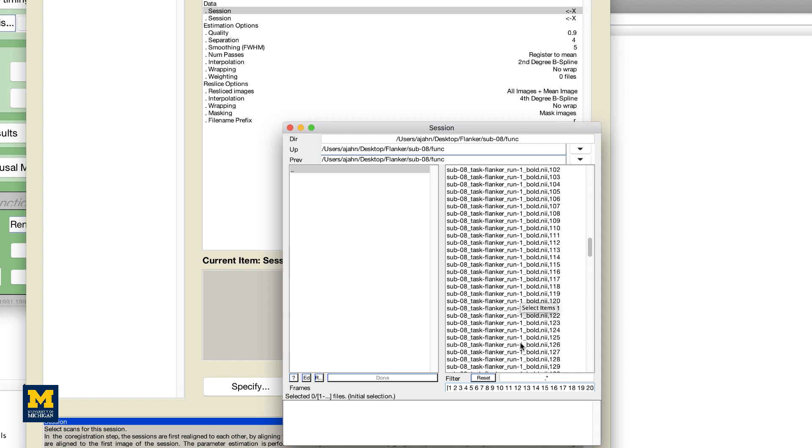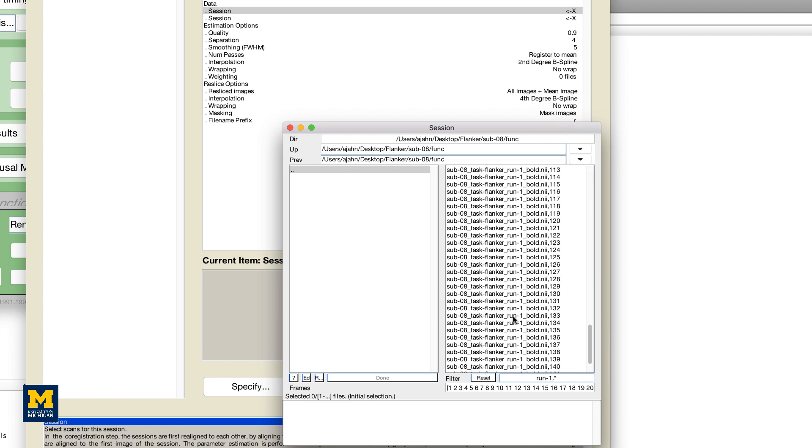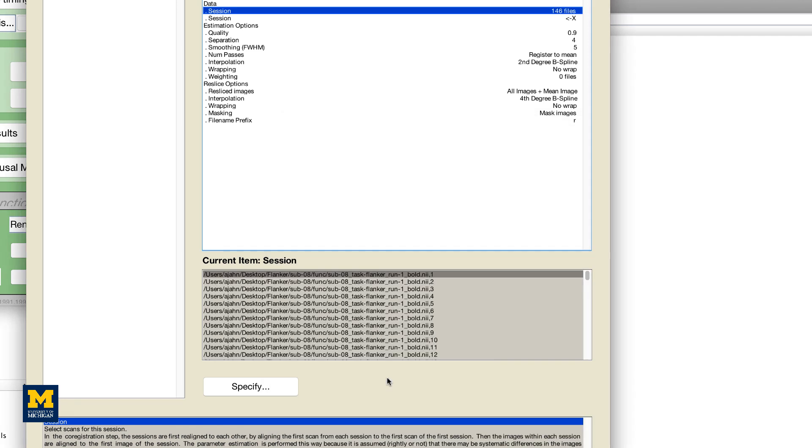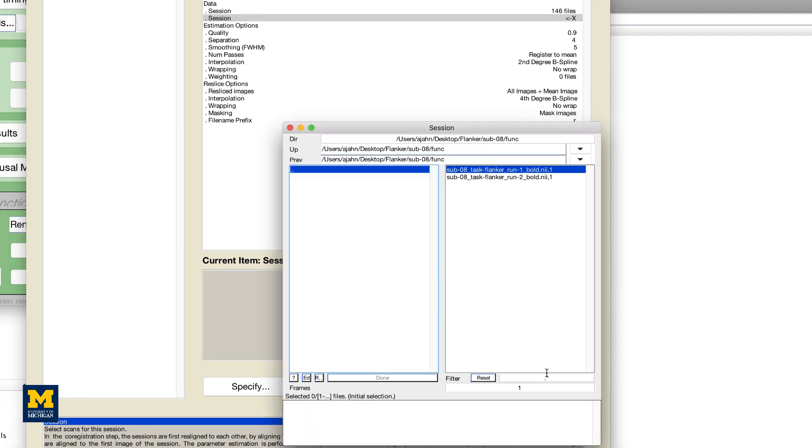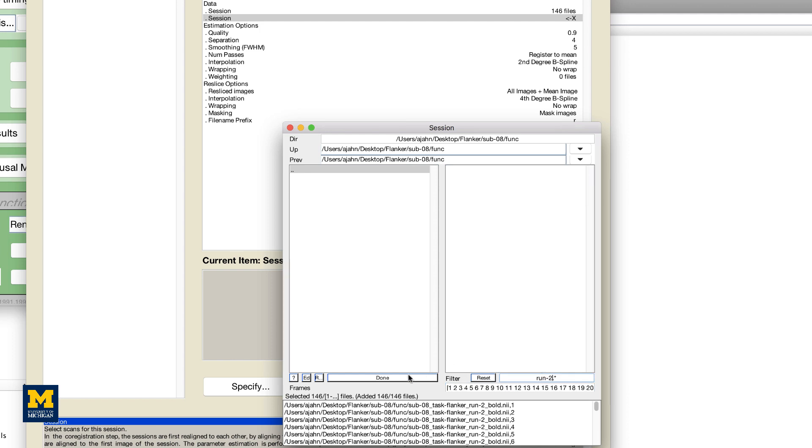To restrict our file selection to Run1, we can instead use the Filter field. This field uses regular expressions, a type of coding shorthand to indicate which characters to include in a string. In this case, to the left of the dot asterisk characters that are already in the field, type Run1 and press Return. This will display only those frames which include the string Run1. Then either click and drag to select all of those images, or right-click in the selection window and click Select All. When you are finished, click Done. Now do the same procedure for the second session using the Filter field to restrict your search to frames containing the string Run-2.